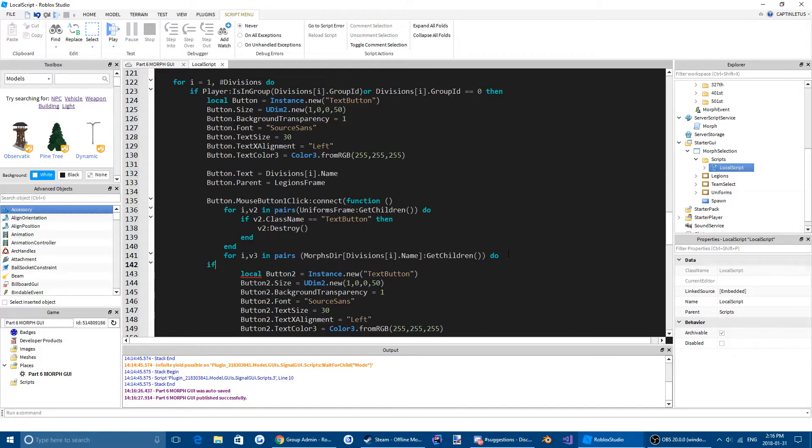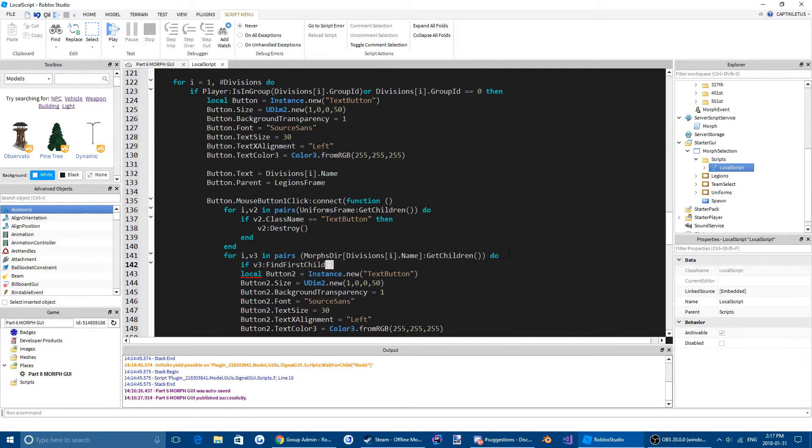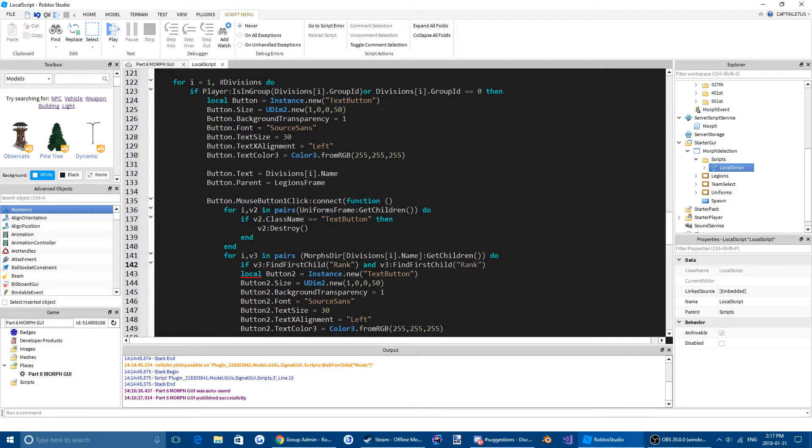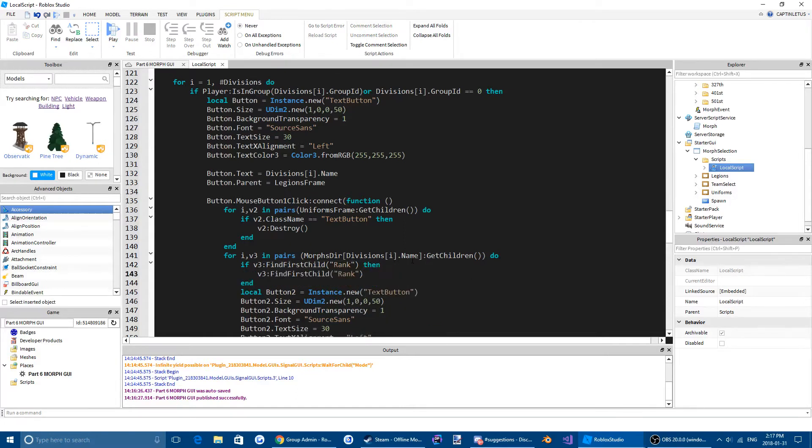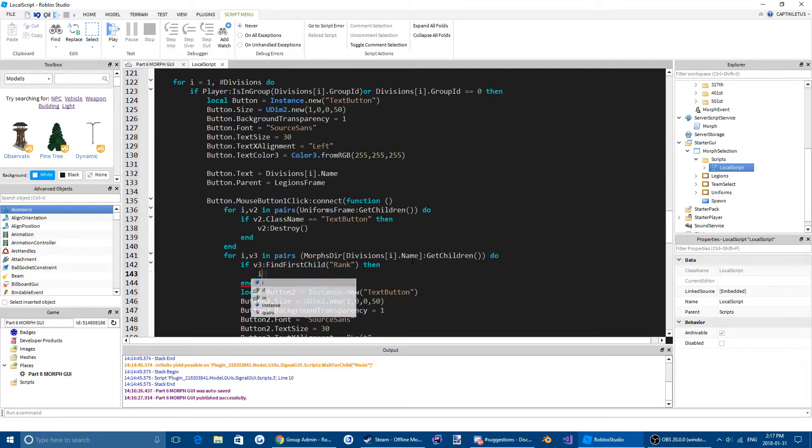We're going to do if V3 Find First Child Rank. And we're just going to copy and paste this. Or actually, no. We're going to click, then we're going to do then. Then we're going to copy and paste that. So we're going to do if that dot value then.